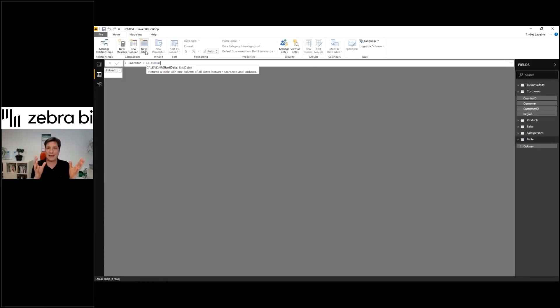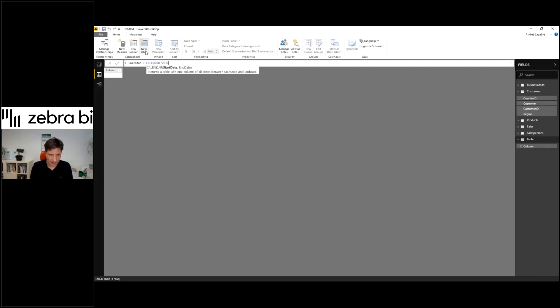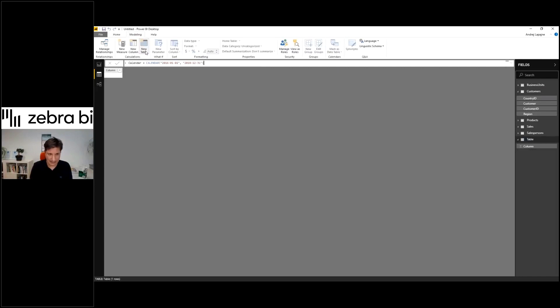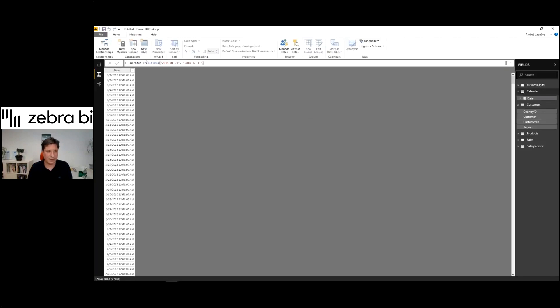There's a function called calendar which builds a list of dates. Let's build a calendar from the 1st of January to the end of 2018. That's the end of my data.